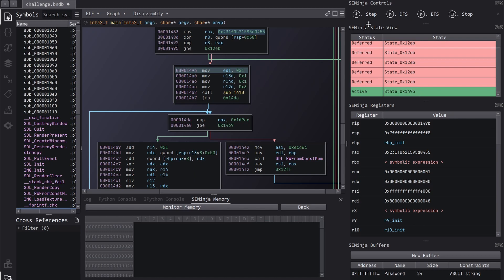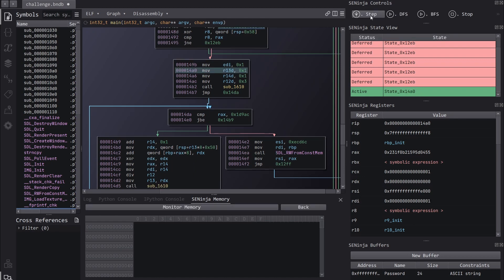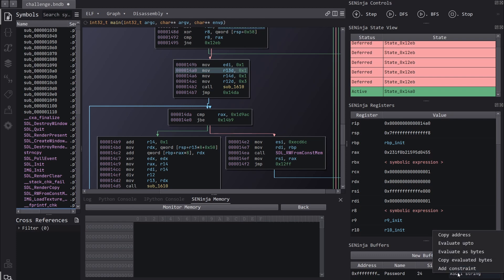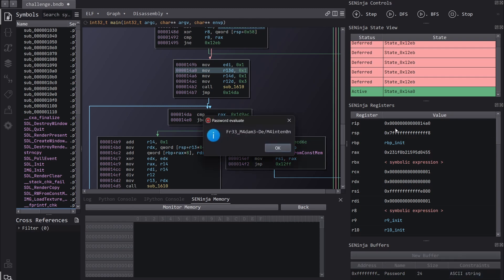And actually now we've reached the point in the program where we have all necessary information to generate an expression. And what we can do is we can tell SE Ninja to try and solve this for us. And it's as simple as asking SE Ninja to do this for us. So we select our symbolic buffer and then we choose evaluate as bytes. And ta-da, here is our password.